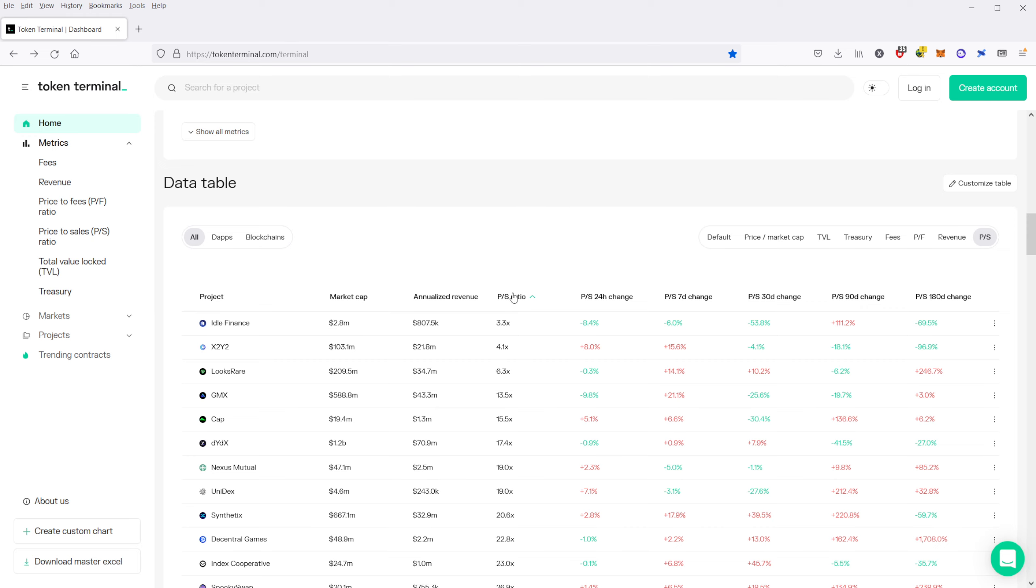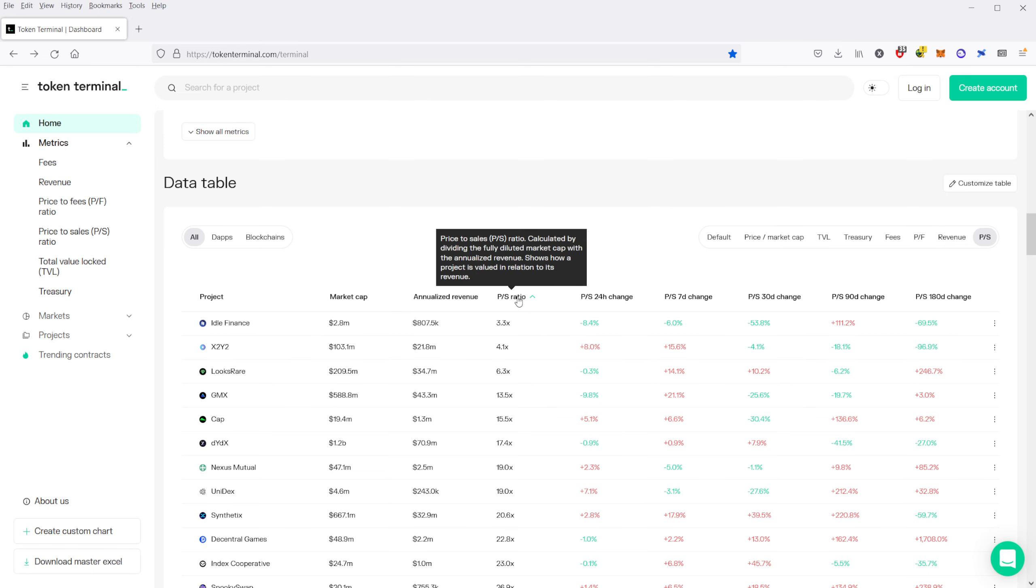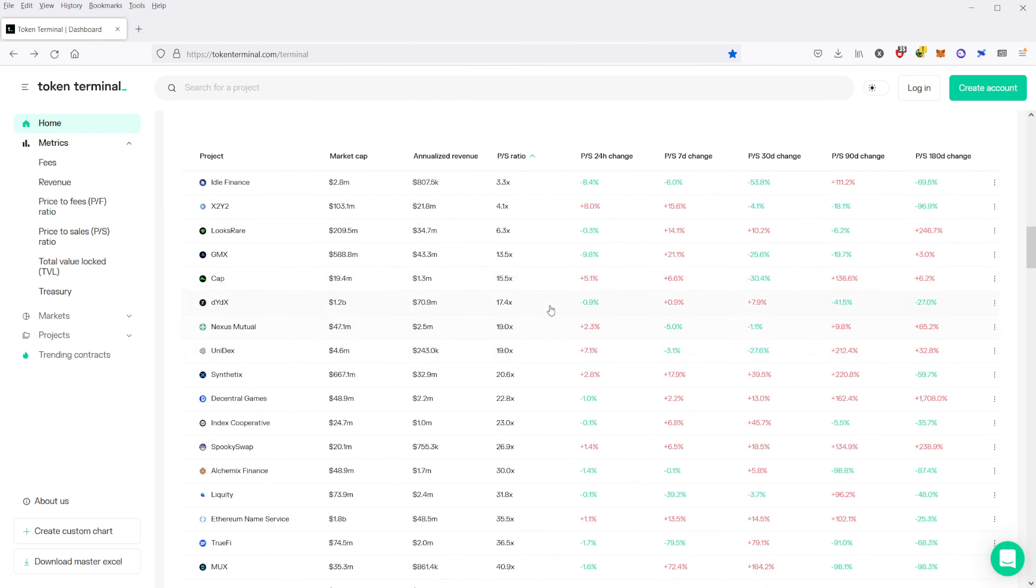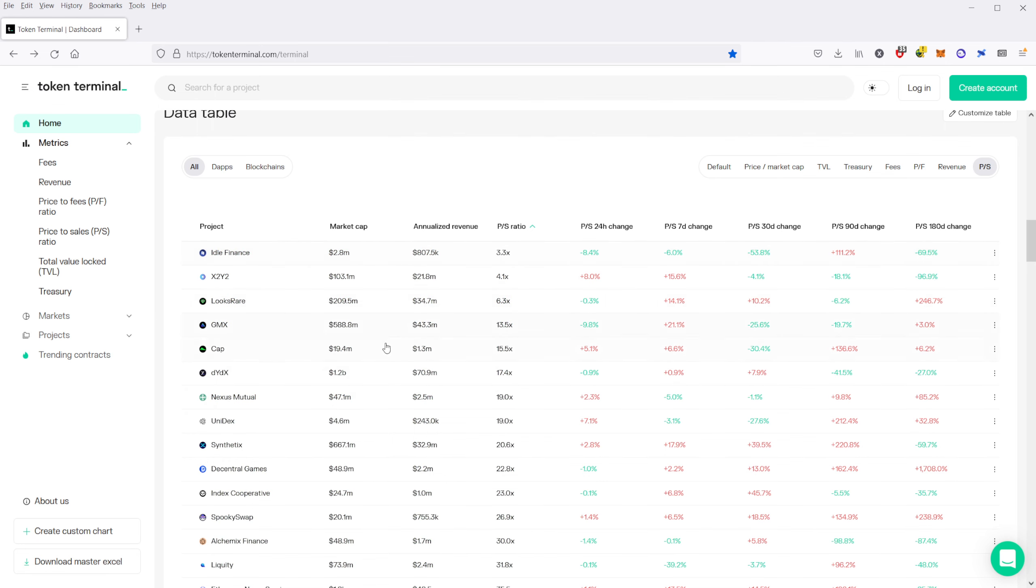Now with price-to-sales, price-to-sales is, according to them, calculated by dividing the market cap with the annualized revenue. And it shows basically what the valuation is in relation to its revenue here. So if we sort by price-to-sales, we can see that you have a couple of these DeFi protocols that are at the top here.